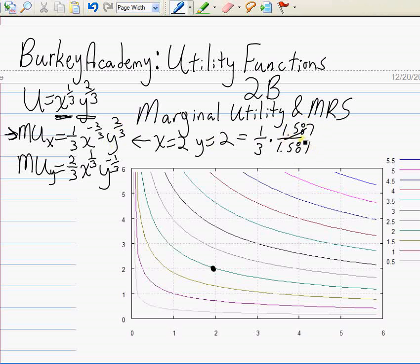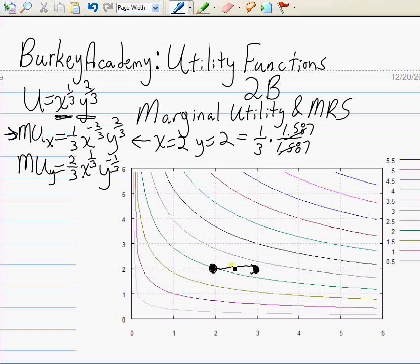The two to the two-thirds terms cancel, leaving the marginal utility of x at that point as one-third. What does that mean? It means that for each additional unit of x consumed, our utility is increasing at the rate of one-third of a util per additional unit of x. Going from x=2 to x=3 would add approximately one-third of a util — not exactly, because the slope is getting flatter as we move to the right.